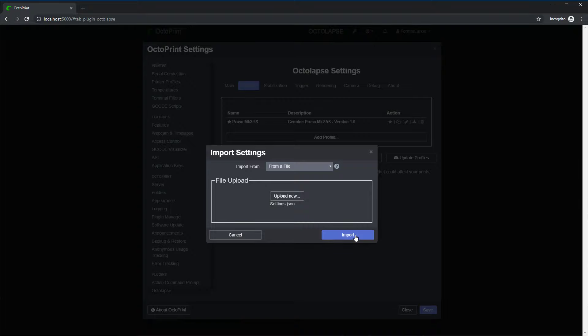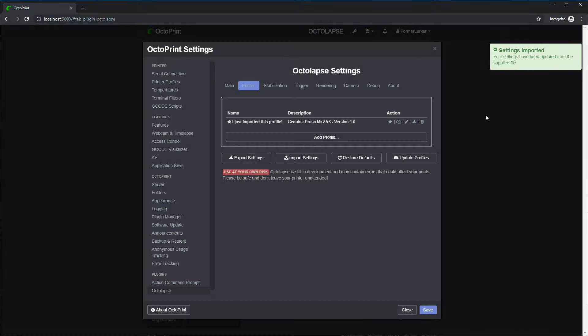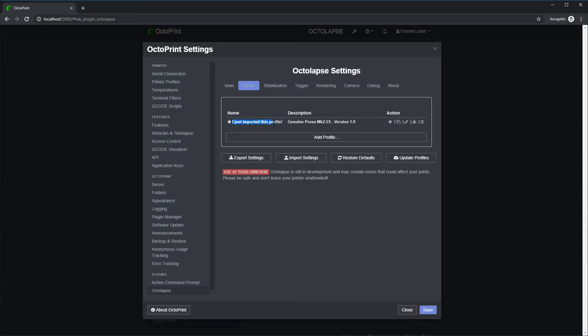Click import. You'll see it loads, settings imported, and you'll notice the name of this profile changed. That's actually the only difference between the current settings and the ones I just imported, but I wanted to make it obvious that something actually happened.